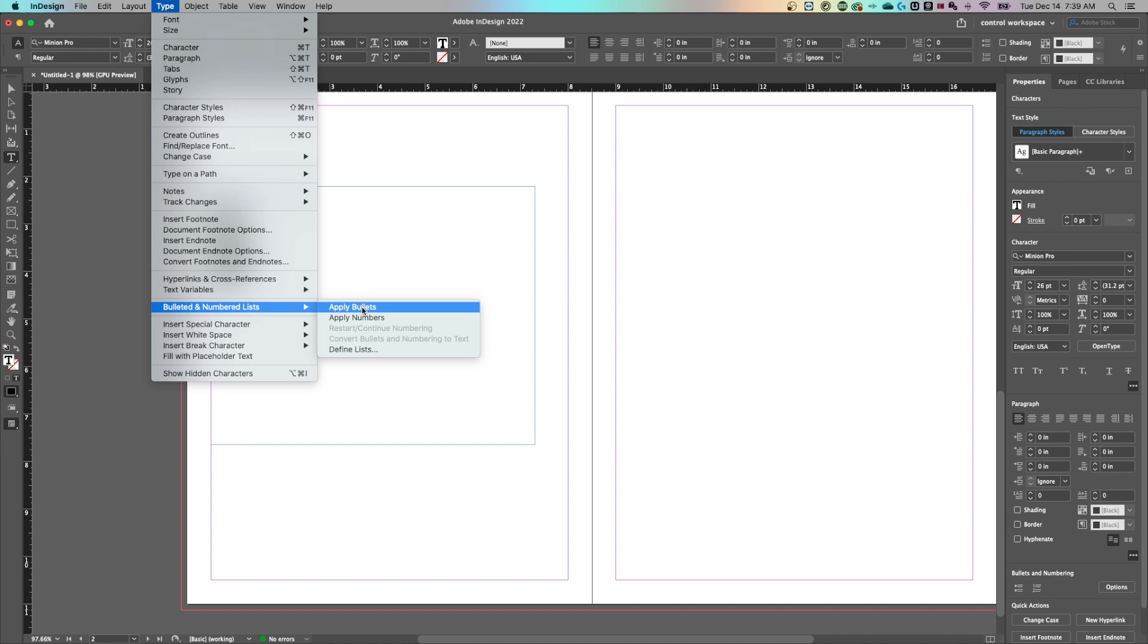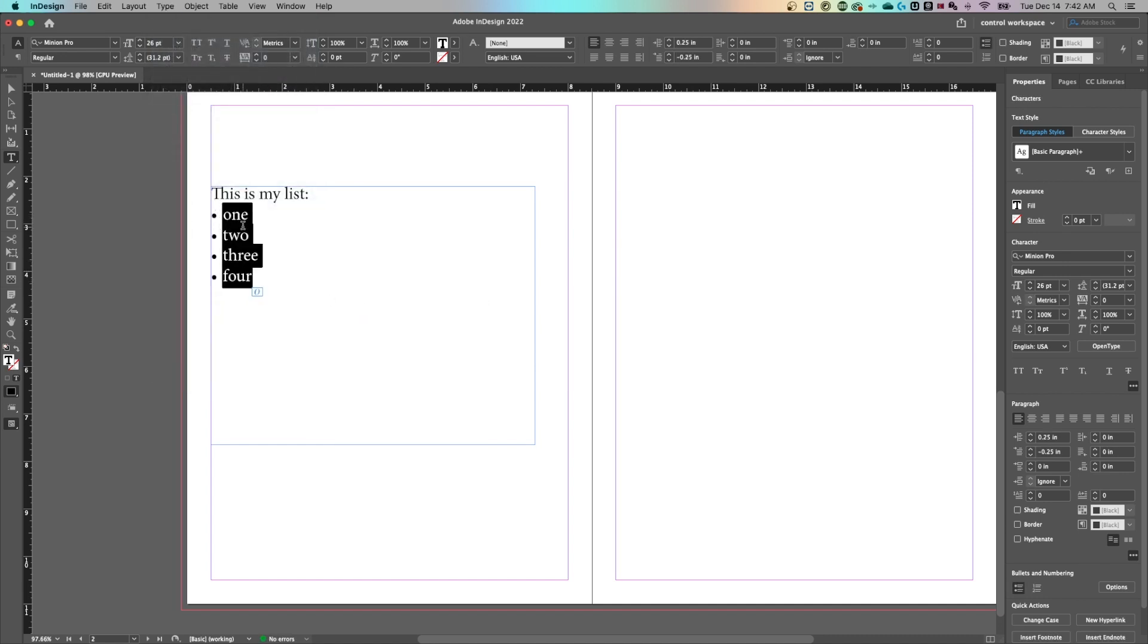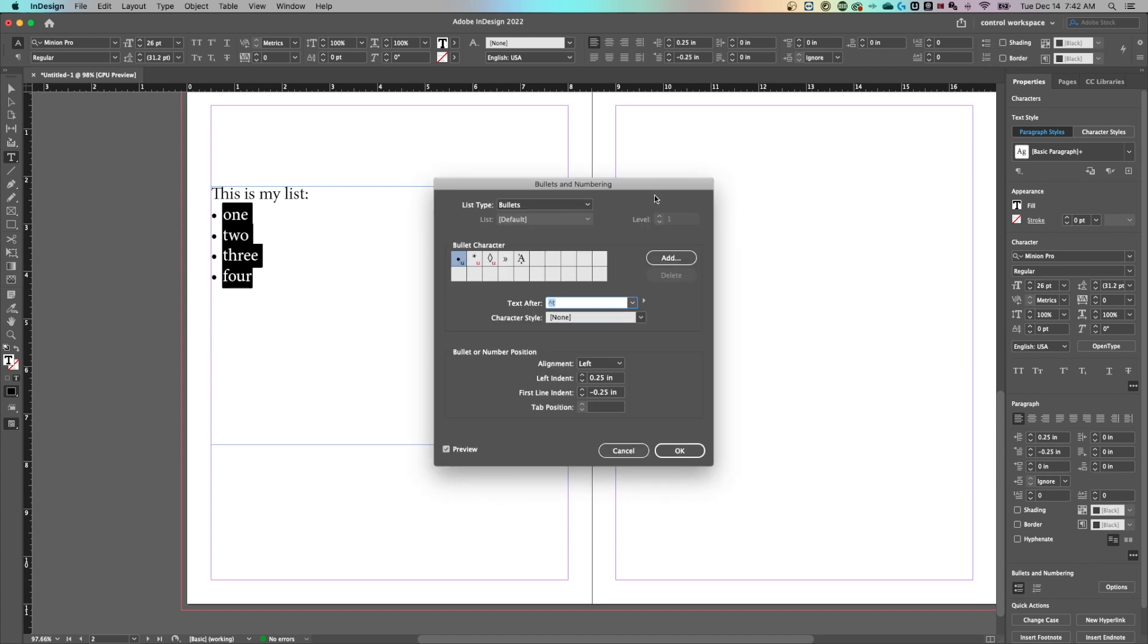So let's go ahead and apply bullets to these four little bullet points. Once we've done that, we can select them all and then get to the bulleted list options. To do that, you're going to hold option or alt and click on this thumbnail of the bulleted list, whether you found it down here in properties or up here in your control panel.